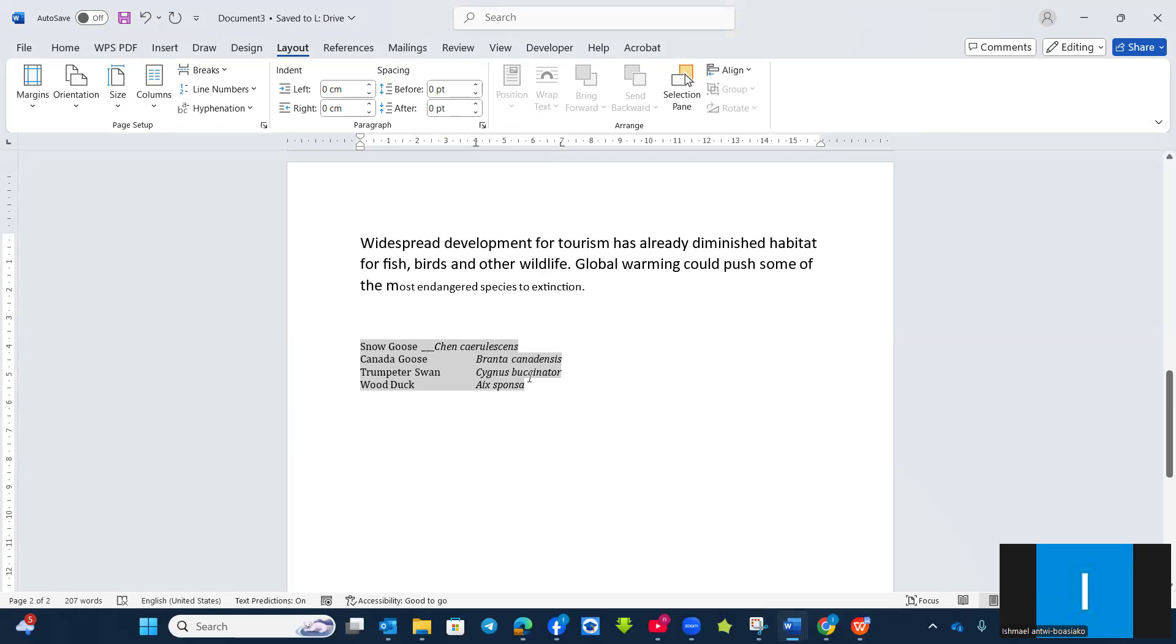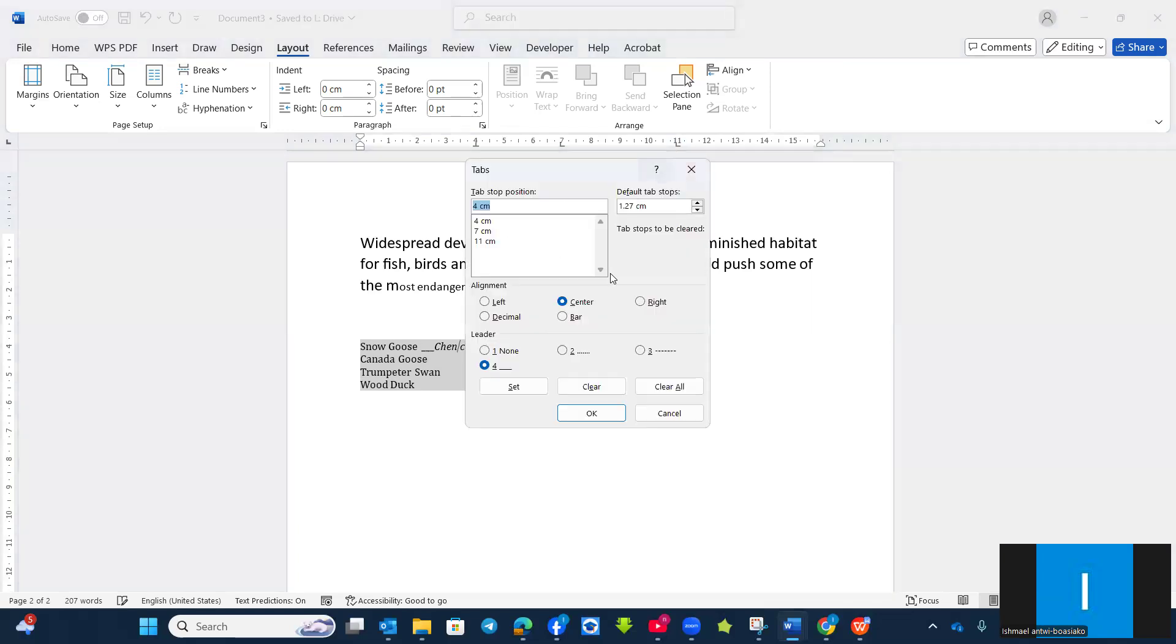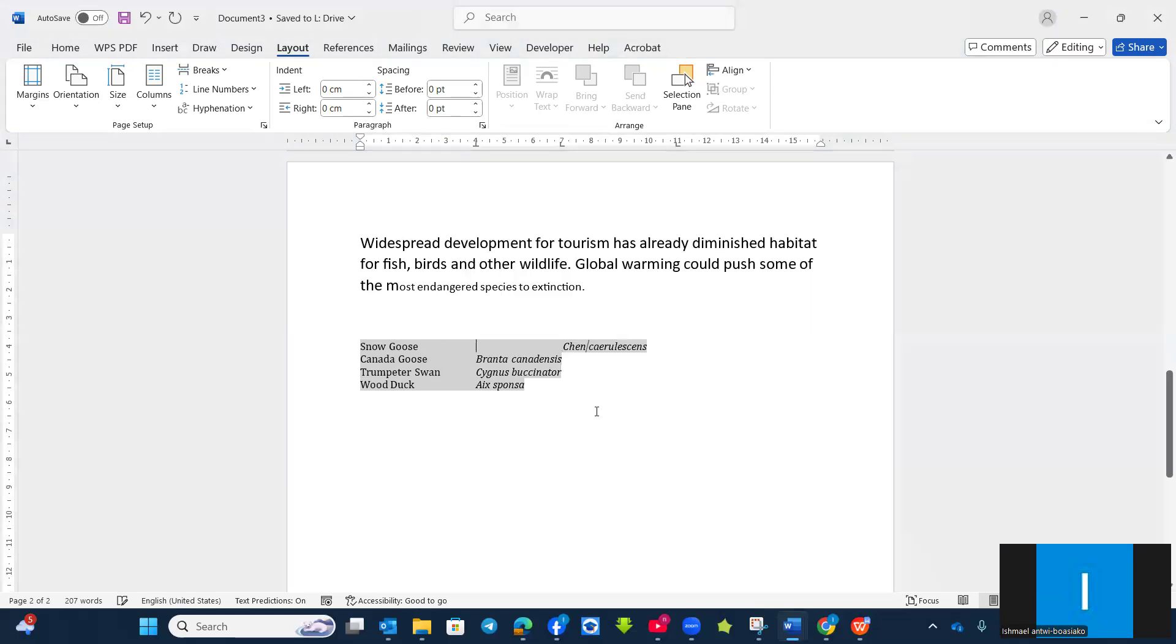And then also, I want the last part to be at 11 centimeters. But then I want it to be having a bar. Then I will set it.